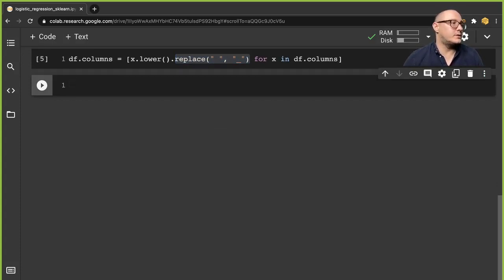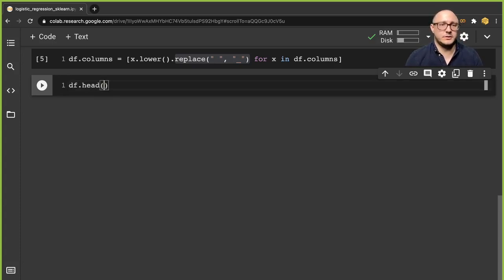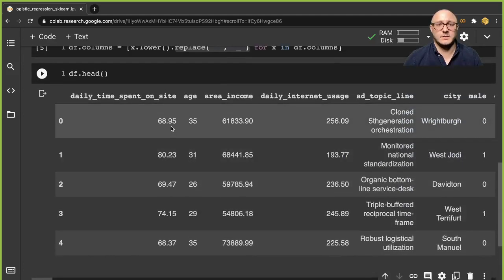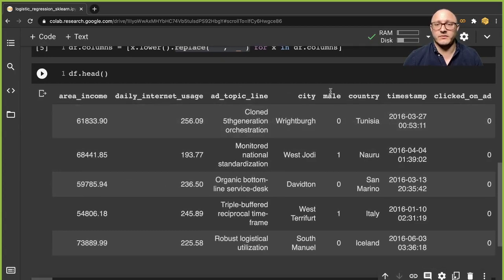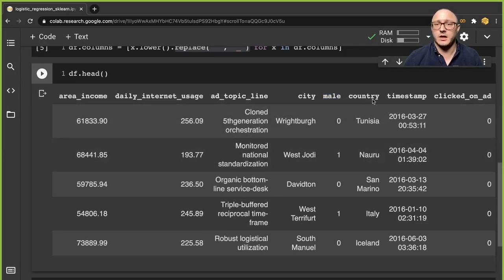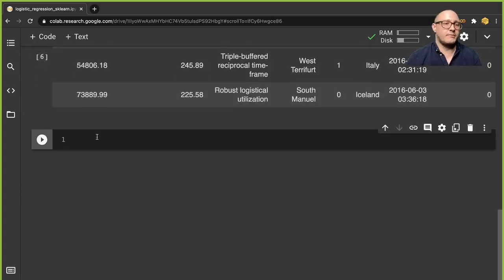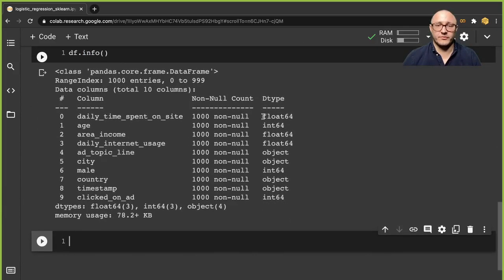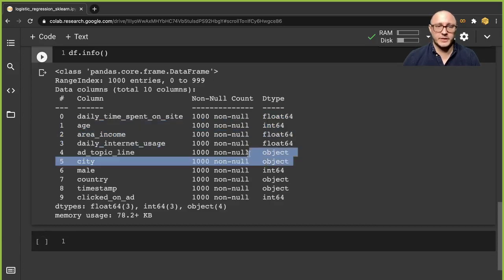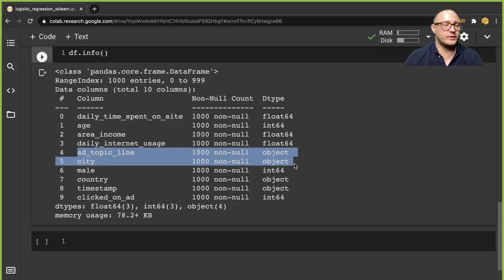Let's double check the head of the data. We have a bunch of numerical columns, some strings, a dummy variable for whether someone is male or not, the country, a timestamp, and then what we're wanting to predict. Let's also grab the info for the data. We have floats and integers, and we have some objects. We may or may not want to convert these to dummy variables.